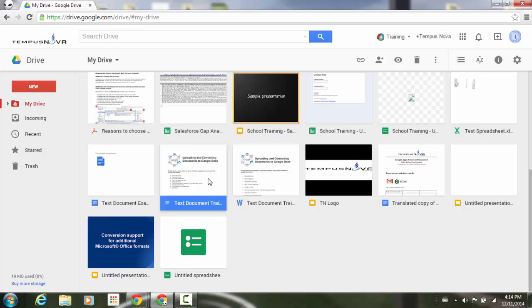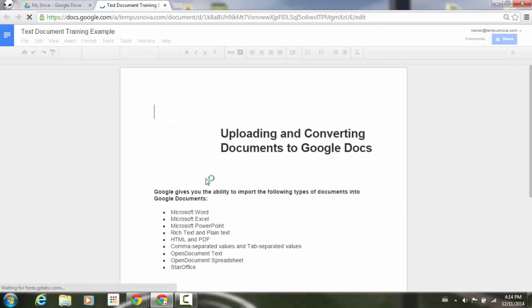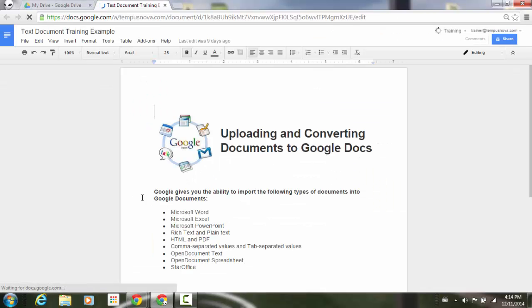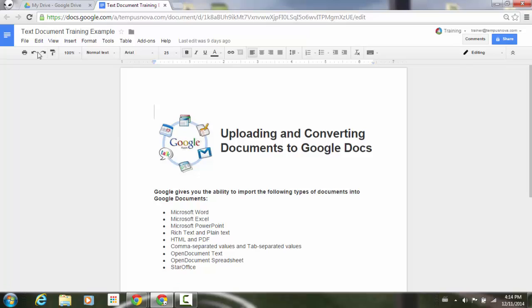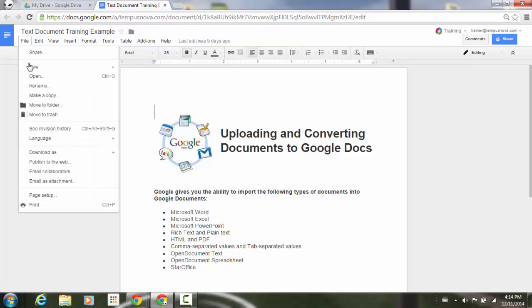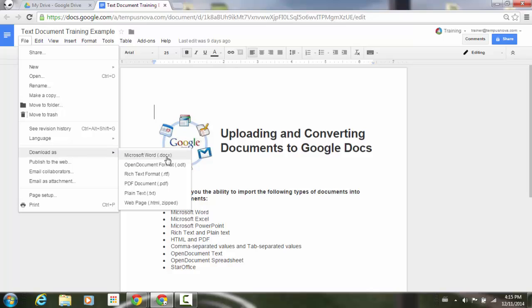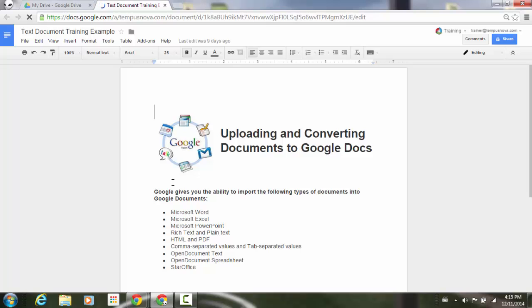So what I'm going to do is go to my text document here. I'm going to open it up. We're going to go into it here. And underneath my file menu, I'm going to go down to the download as button. Now we're going to download this as a PDF. So I'm going to click on that. It'll go ahead and download here.